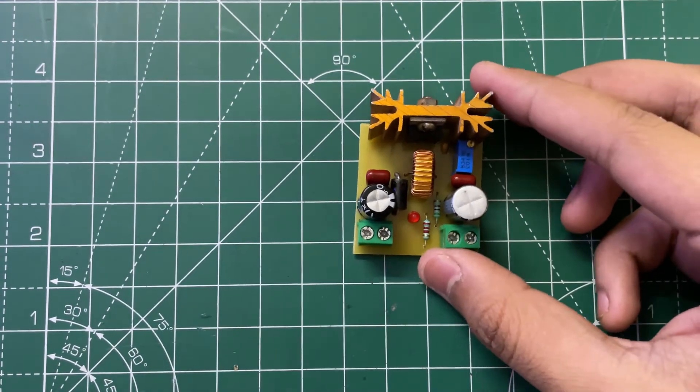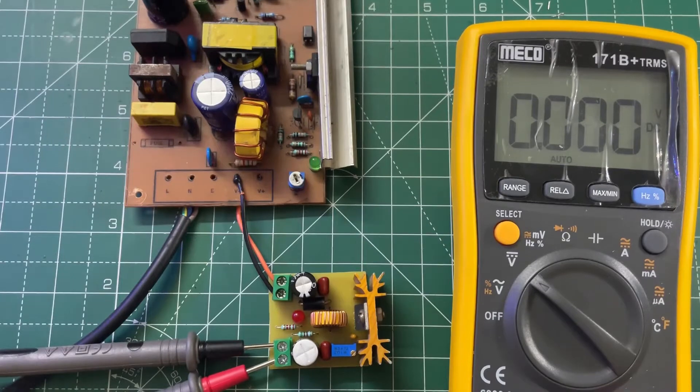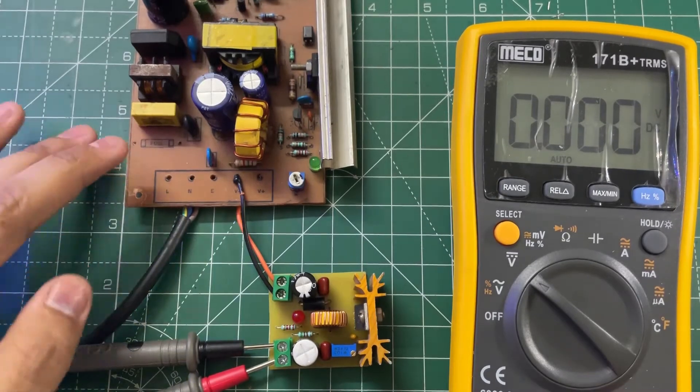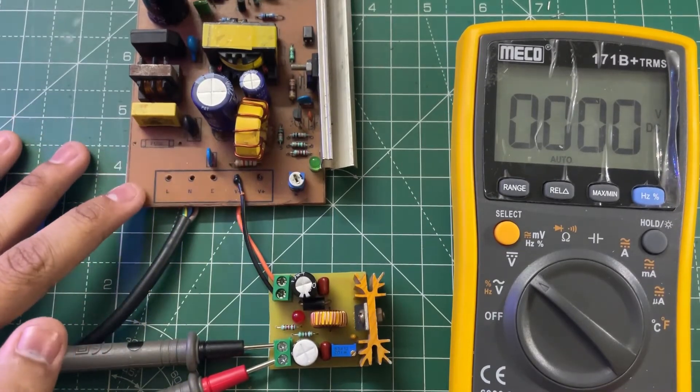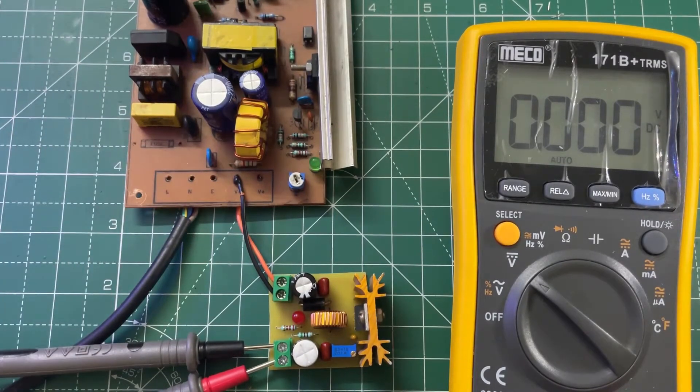Now let's test the circuit. I have connected an 18 volt power source to it. So now let's power it on.